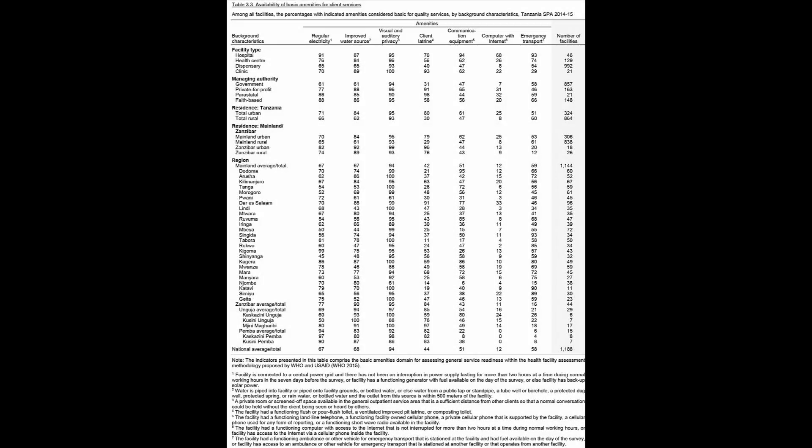In this video, we will be looking at a table from the 2014-15 Tanzania Service Provision Assessment Survey, or the 2014-15 TSPA. You can access a free electronic copy of the 2014-15 TSPA Final Report on the DHS Program website.